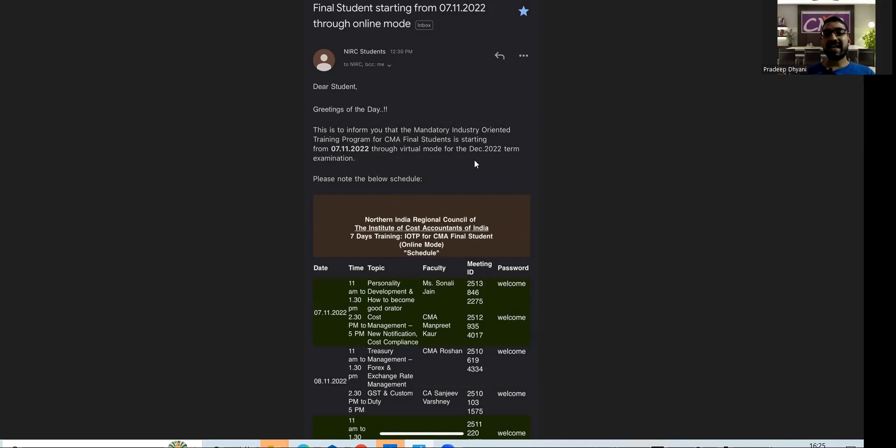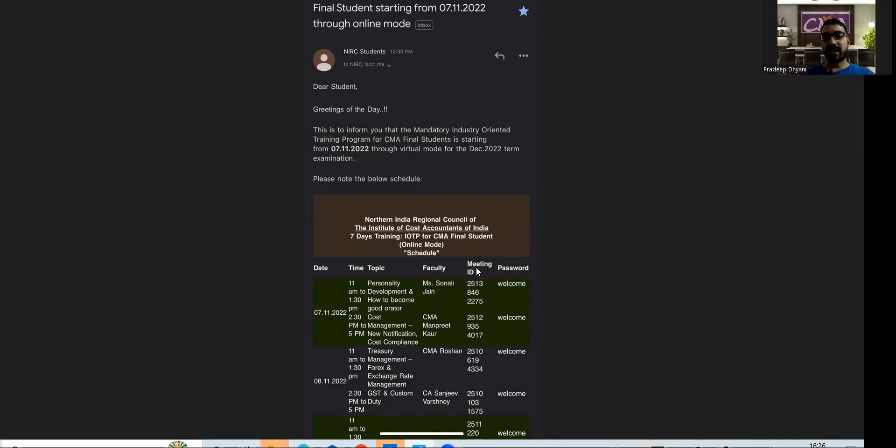You can see the date, topic, timing, faculty name, meeting ID, and password. I think the password remains common, but yes, the meeting ID is changing. Meeting ID is changing but password remains the same.